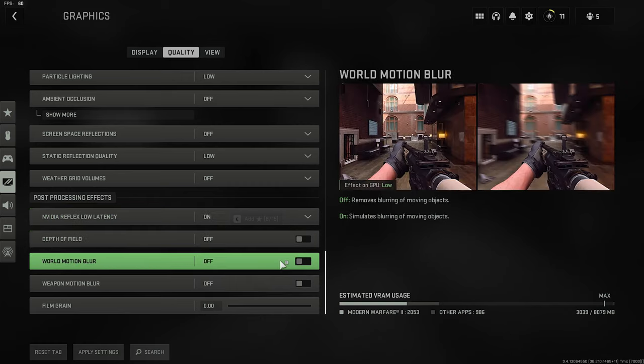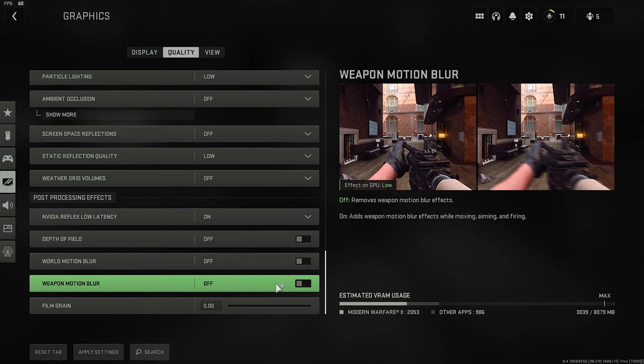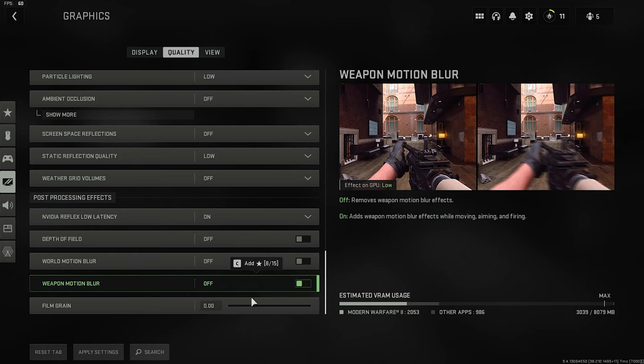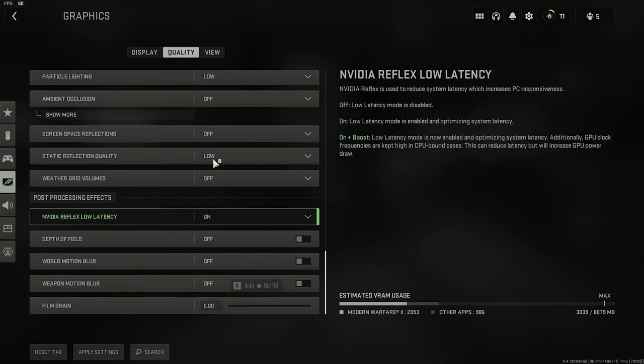Depth of field, off. World motion blur off. Weapon motion blur off. And then film grain, zero.